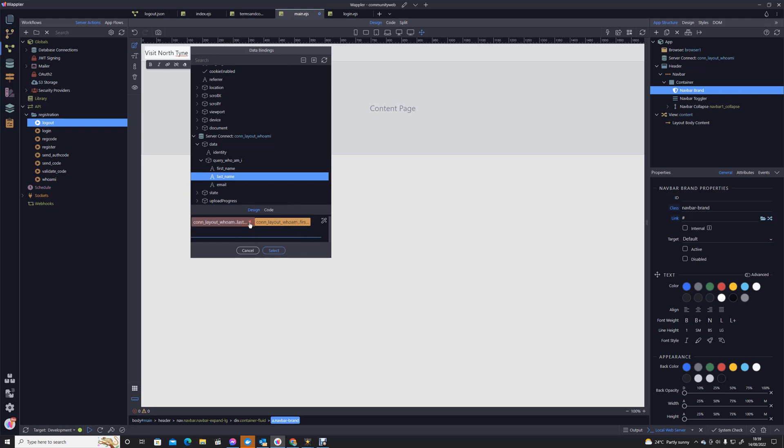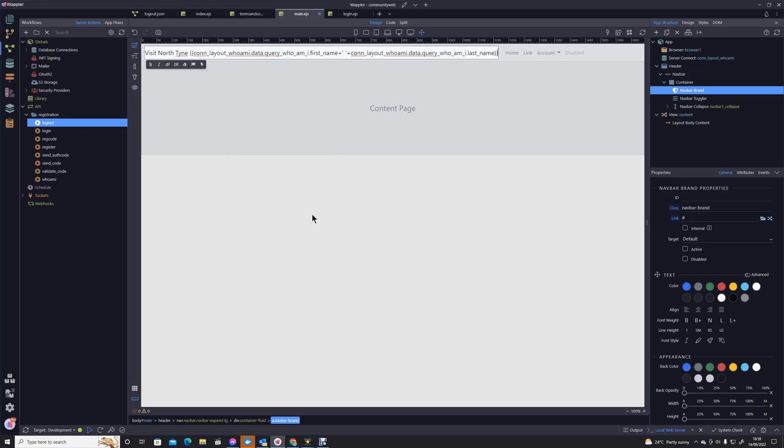I've actually got that wrong way around, haven't I? I've got last then first. First name, space, last name. Let's save that.